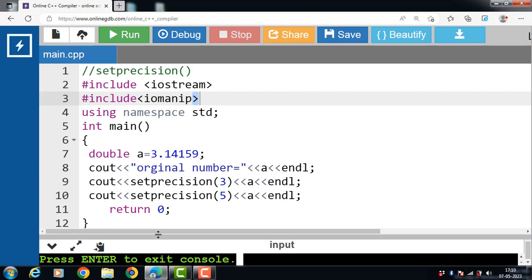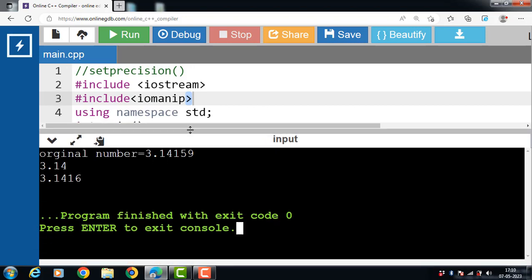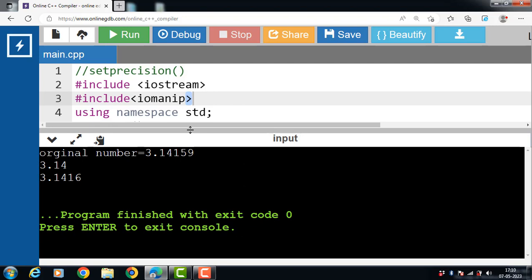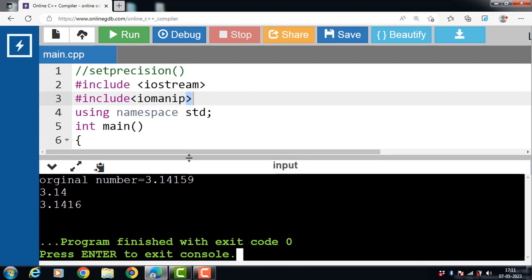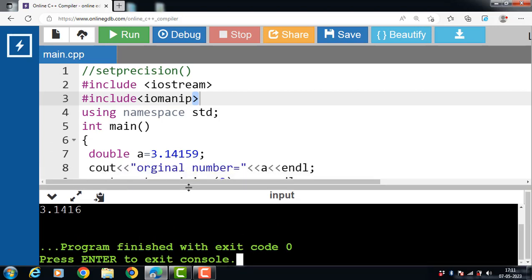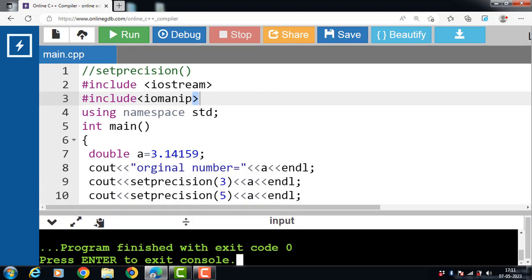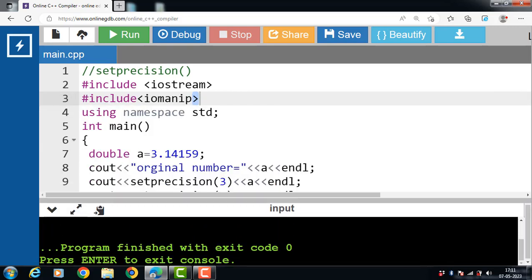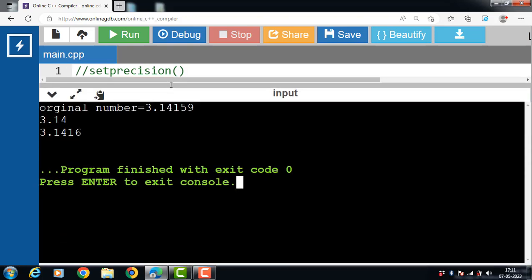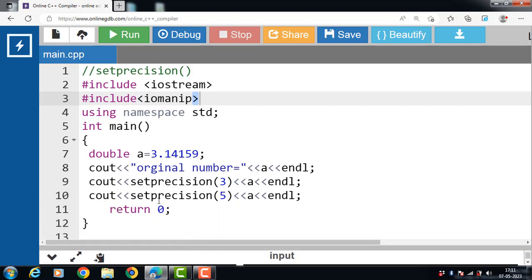In this code, first we declared and initialized the variable A with the value 3.14159. Then we printed the actual value with cout before setting the precision. After that, the setPrecision function was used to set the precision to different numbers of significant digits. We used setPrecision(3) and setPrecision(5), which work correctly and give the desired output — that is, 3.14 in the case of setPrecision(3) and 3.1416 in the case of setPrecision(5).